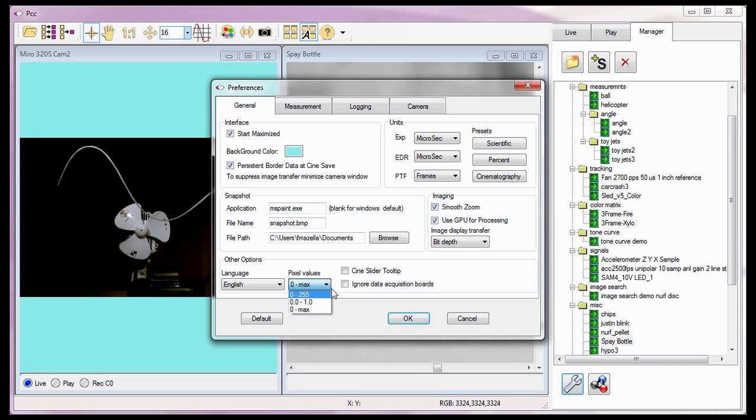When the Ignore Data Acquisition Board's preference is enabled or checked, PCC ignores the data captured from any attached signal acquisition capture boards and uses simulated signals during the capture.